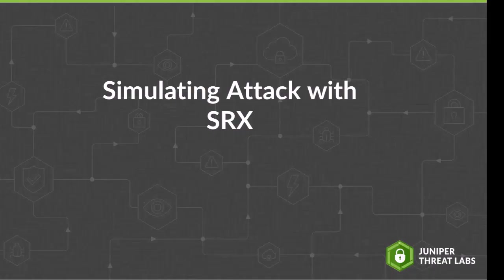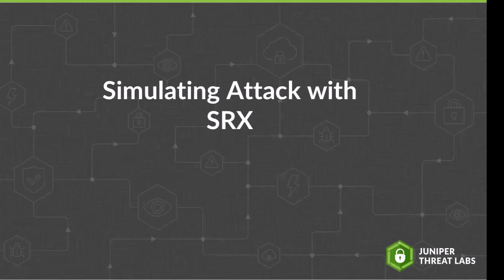Now we will simulate the dbatloader malware attack again, but this time the victim is protected with the Juniper SRX firewall and Juniper ATP Cloud. Even so, for this part of the video, we want to demonstrate how Juniper Connected Security Solutions can detect, block, and isolate an infected system.